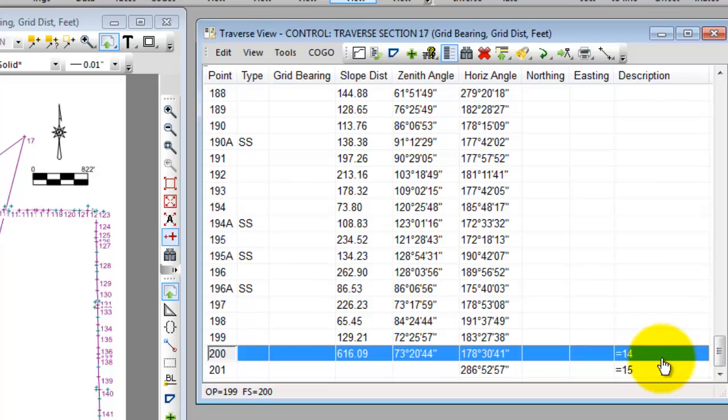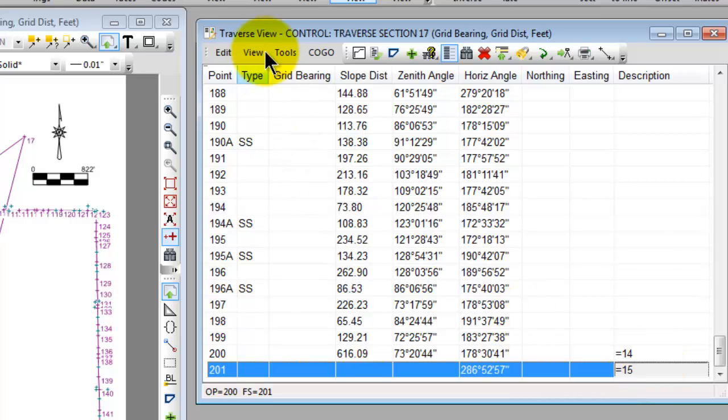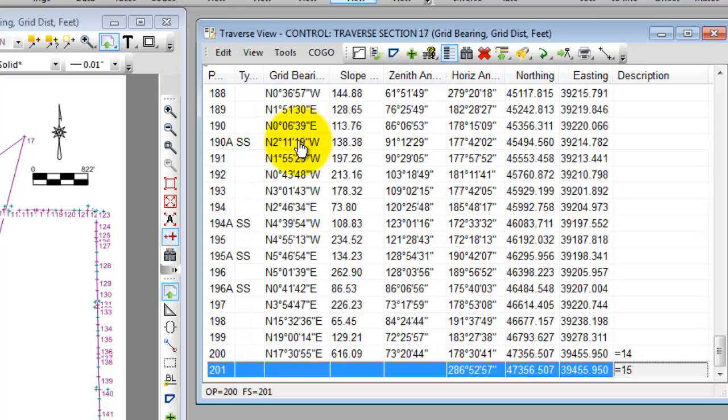I did the same thing for the observation below it. I said I'm going to turn an angle now or a closing angle to 0.201 but in the description I said equals 15 the same as 0.15. Traverse PC is going to use these equal signs in the description to automatically set up the closing data for us and we're going to take a look at that in just a moment. So I can switch back to view toggle display raw data off and here are all the coordinates that Traverse PC computed for me.